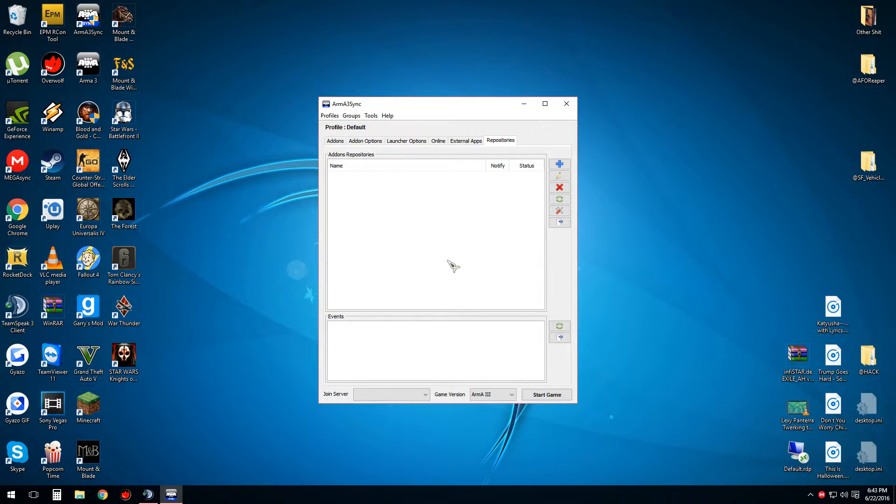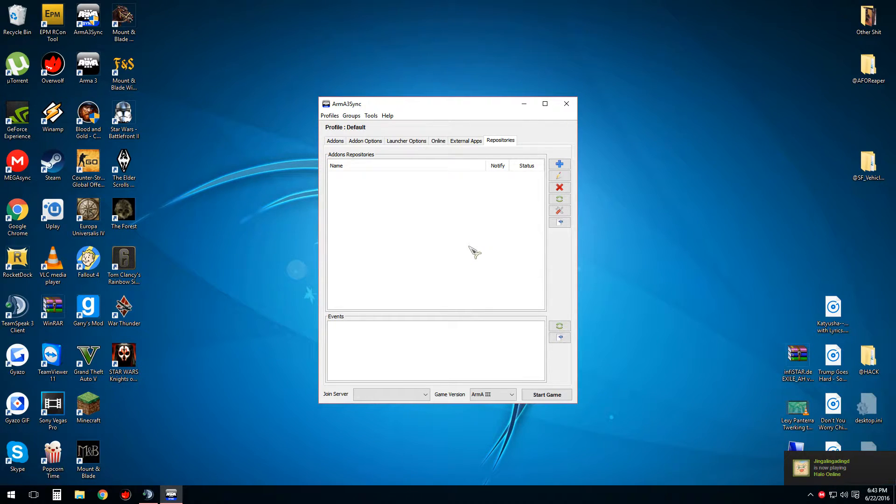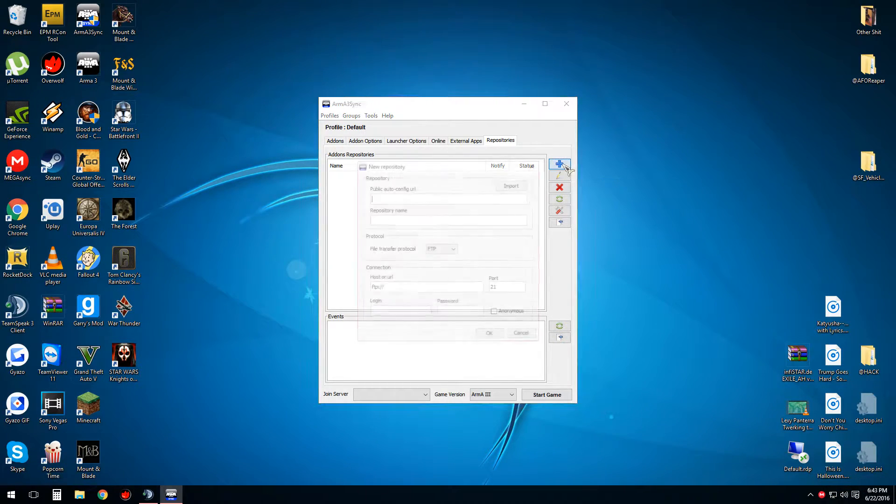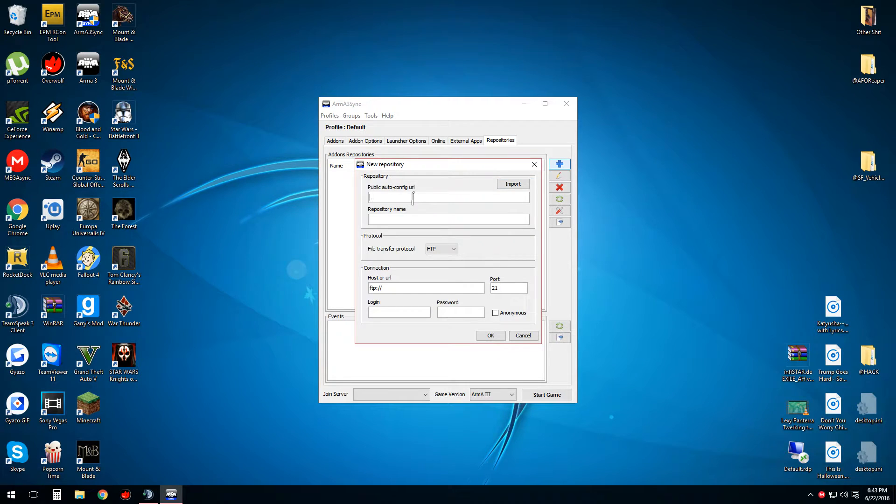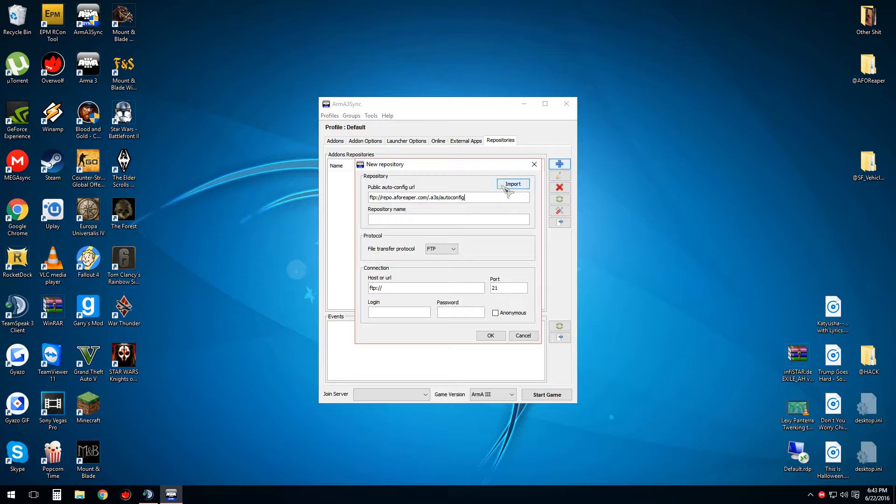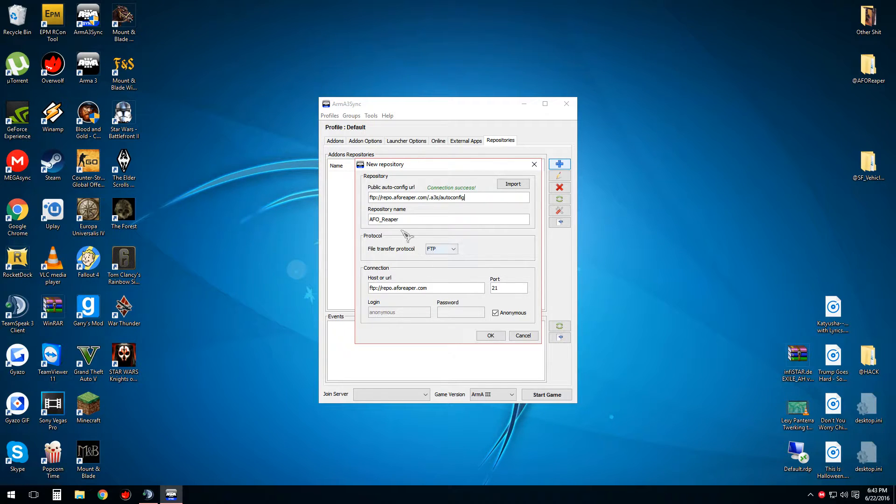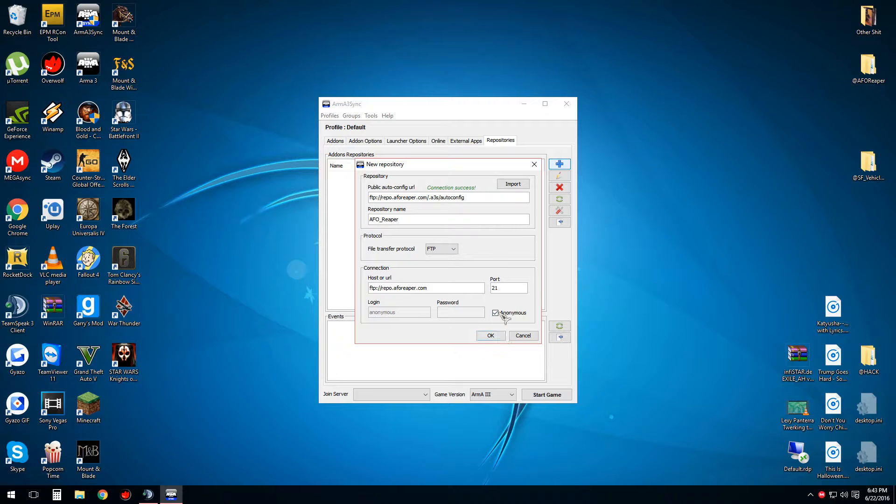And then this is where we get into the functional use of the Arma3Sync. So I have the repository, the auto config repository. So now I'm going to left-click Add a new repository. Then I'm going to paste the repository auto config URL, import it. It should connect and then say connection success. You can change the name if you'd like to, but I'm going to leave it as default. Then you're going to press OK.